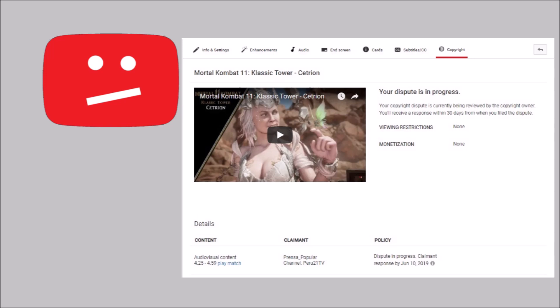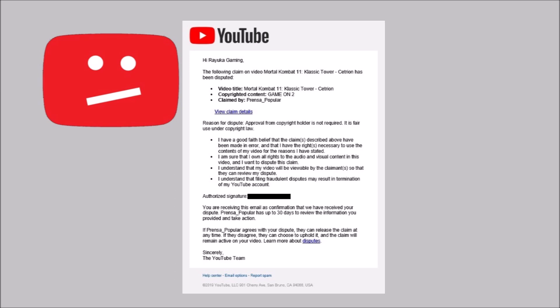Yeah, I mean, you could decide not to, but keep in mind if you don't usually dispute these, what happens is that these people, especially if it's a false claim, they're just going to make money on your content.